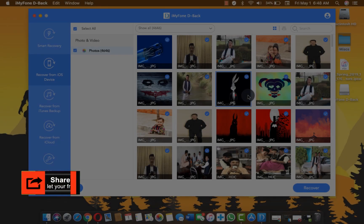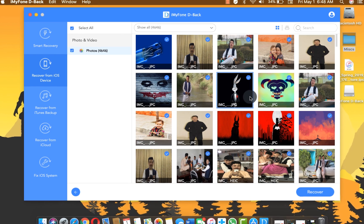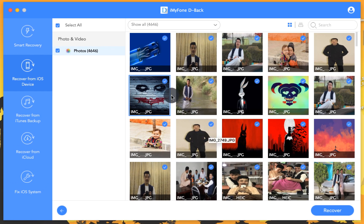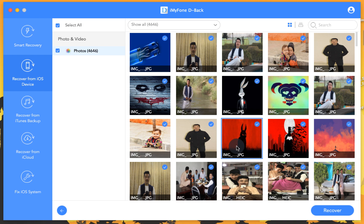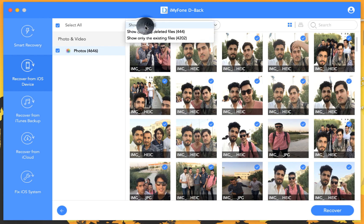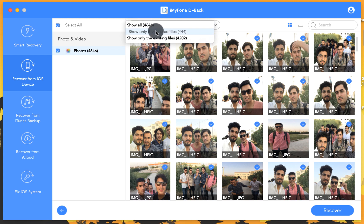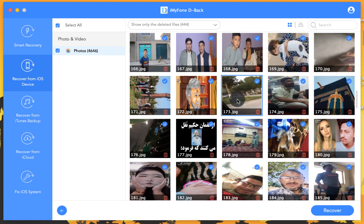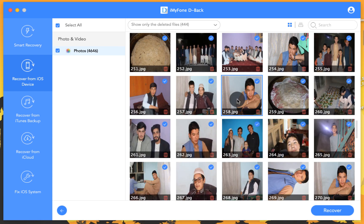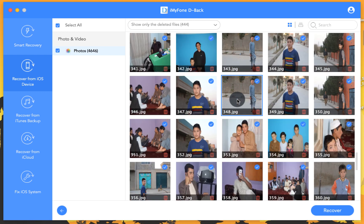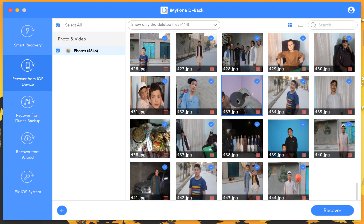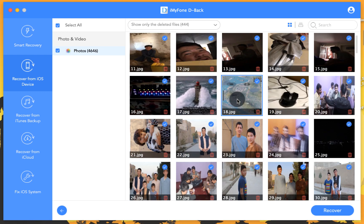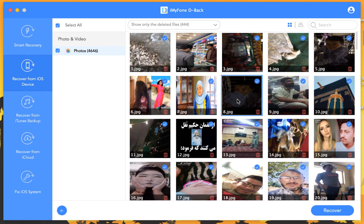As you can see this software found a lot of photos from my iPhone, but most of these photos are already stored in my iPhone. So I'm going to sort these to see only deleted photos, which are 444 deleted photos. As you can see these are the photos which were deleted from my iPhone and most of these photos were deleted even some time ago, like a few months ago.